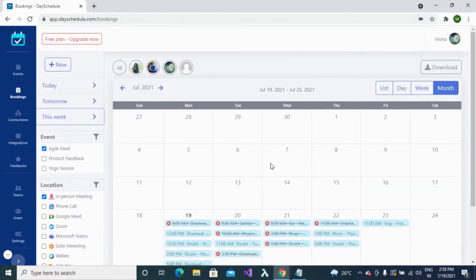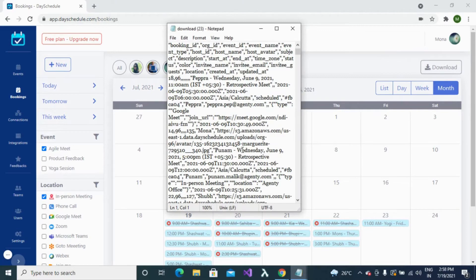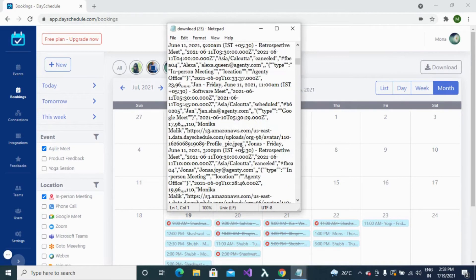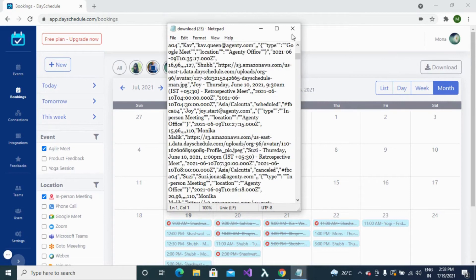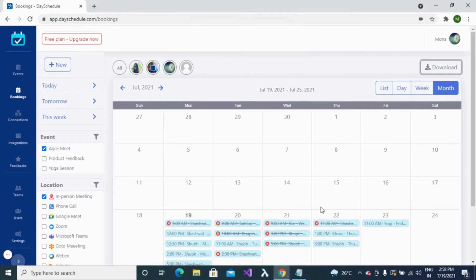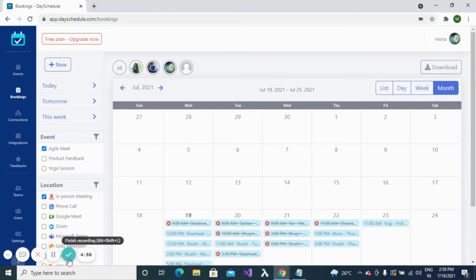DaySchedule also provides a download option where you can download your bookings in CSV format and view them in Excel. That covers how you can manage all your bookings with DaySchedule. Thank you for your time — please subscribe to our channel to learn more about product features and upcoming updates.